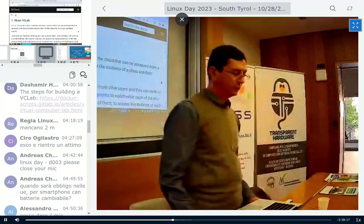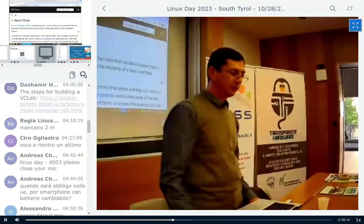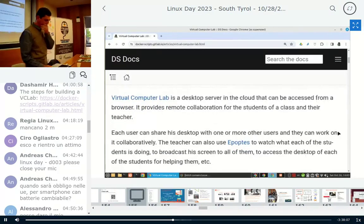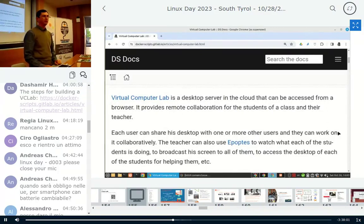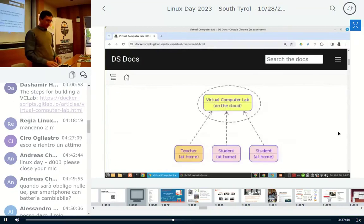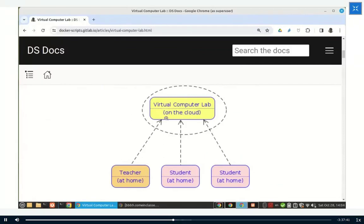I'm going to make a demonstration. I don't have any slides; I have a blog with instructions that I'm going to follow. A virtual computer lab is a desktop server in the cloud — we install a Linux server in the cloud and it is possible to access it from a browser. Students can access it from home and the teacher can also access it from home.